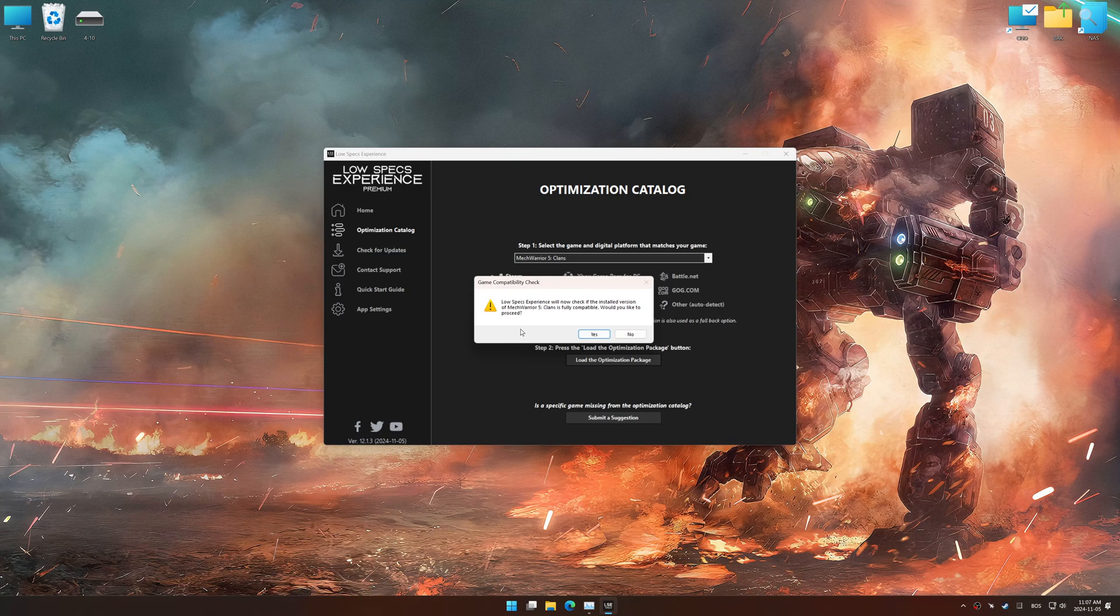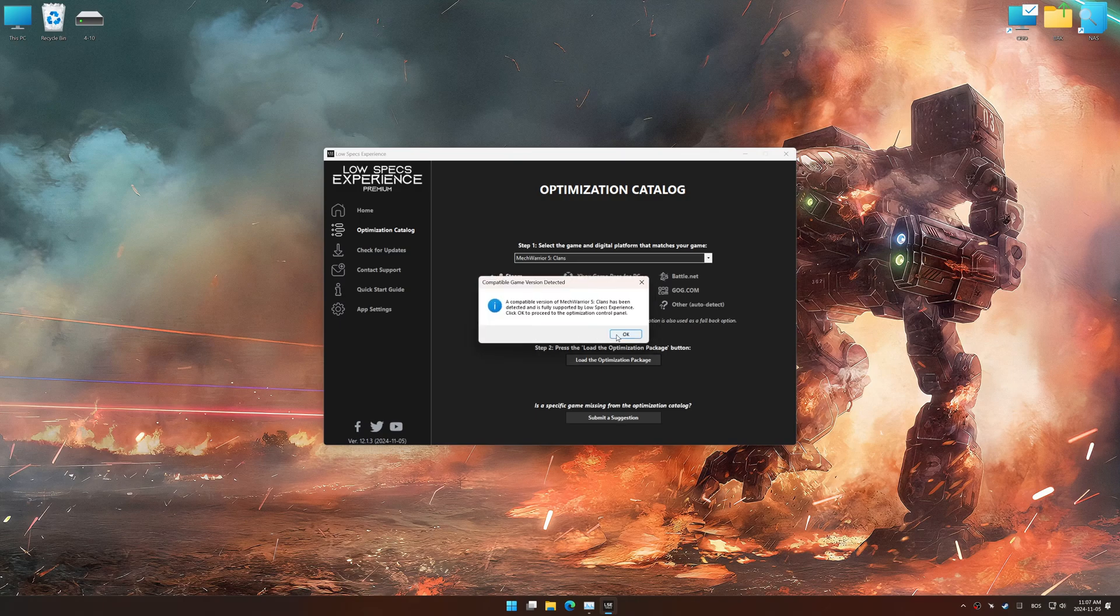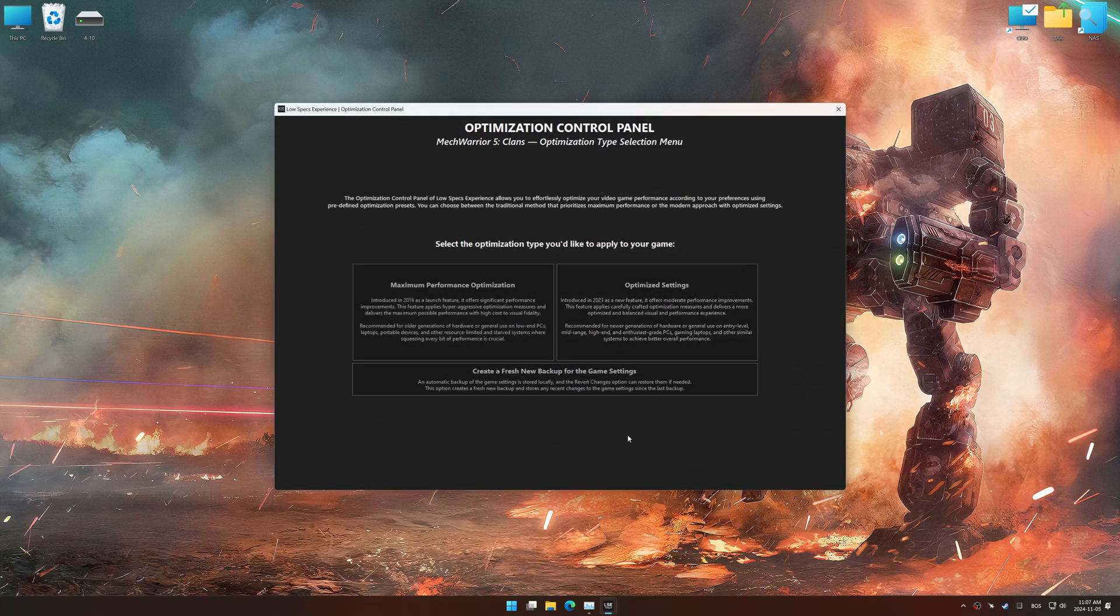Low Specs Experience should automatically detect the game version installed on your system. If it does not, you will be asked to manually select the game installation directory. Now press OK, and the optimization control panel will load.